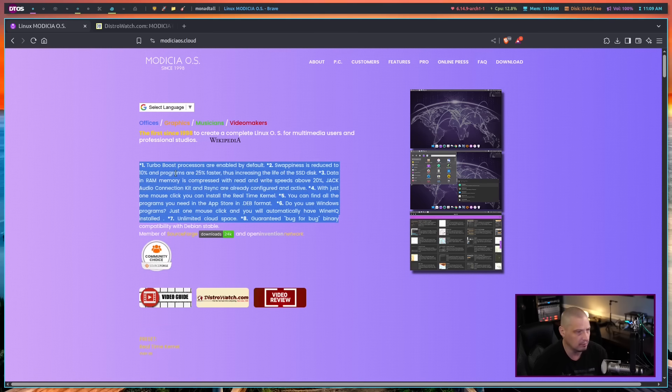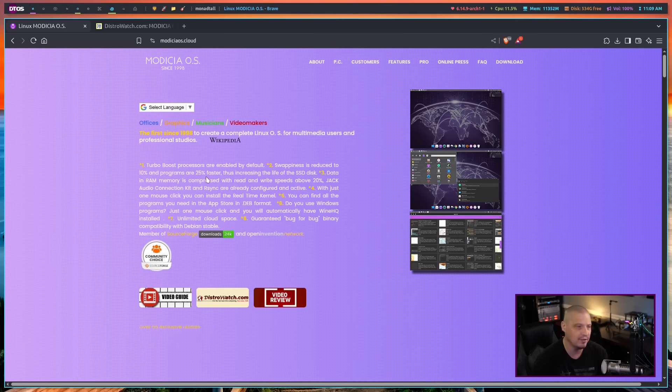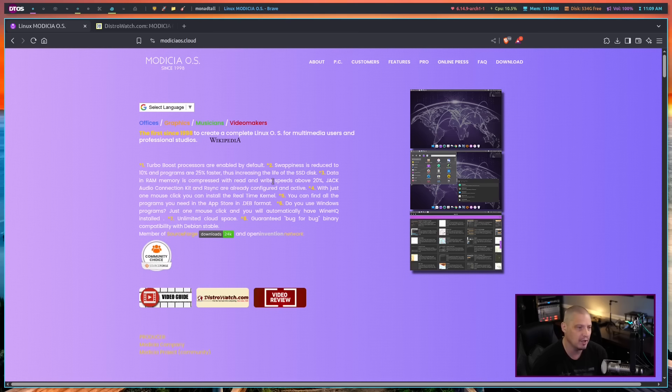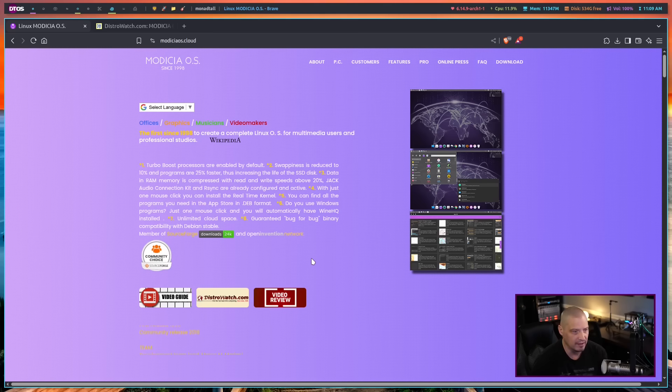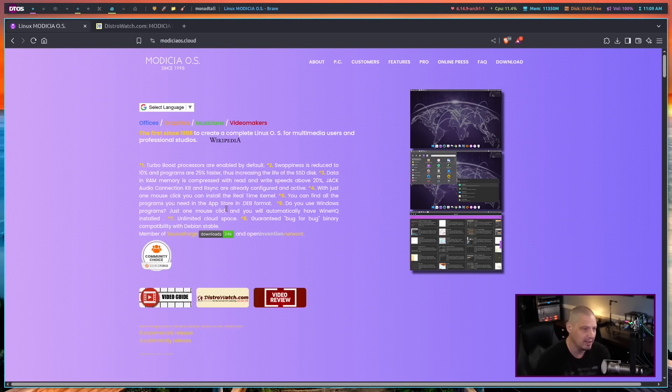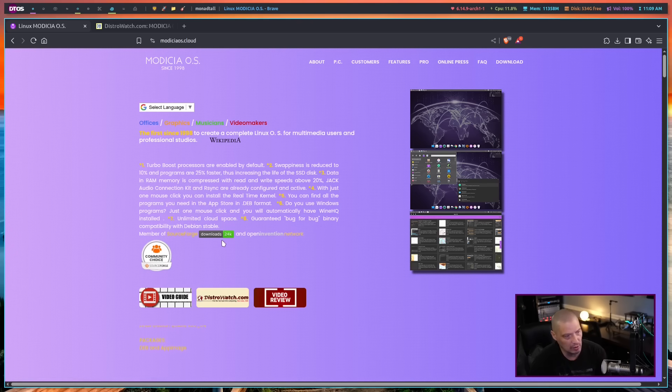So what makes this Linux distribution unique? What separates this from just your standard Debian stable? Well, they give some bullet points here. It says turbo boost processors are enabled by default. Swappiness is reduced to 10% and programs are 25% faster. So they've done a lot of optimization as far as speed. And they mentioned data in RAM memory is compressed with read and write speeds above 20%. They also use a jack audio connection kit, R-sync. They're already configured and active. They mentioned that your app store, everything is in the deb format. So we're not dealing with flatpaks or any other of those kind of containerized formats. It's all just strictly deb packages from the Debian repos.